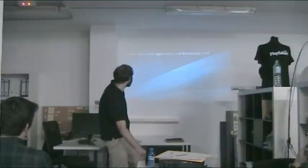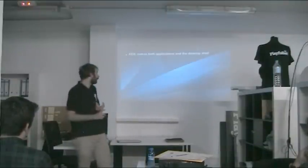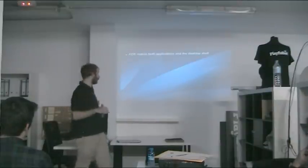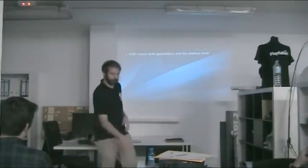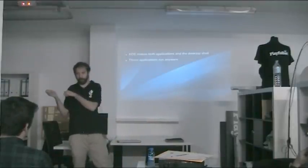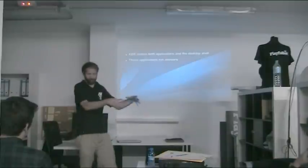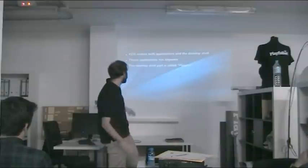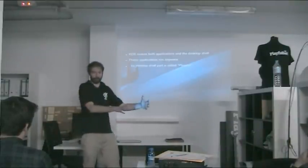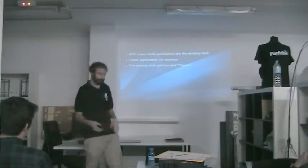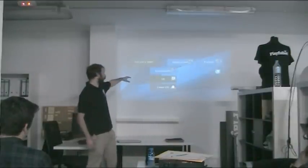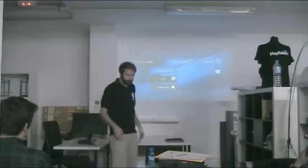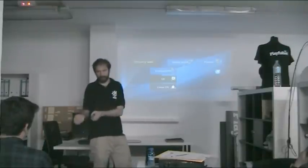That brings us to KDE Plasma. KDE makes both applications and this desktop shell - the menu, wallpaper, clocks and such. There's a large divide between the two because these applications run everywhere. You can run an application made by KDE on GNOME, but we still use different shells. We call this desktop part Plasma.